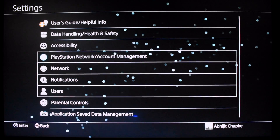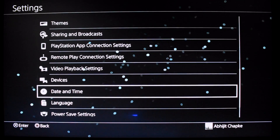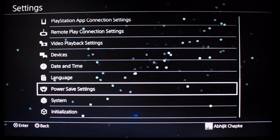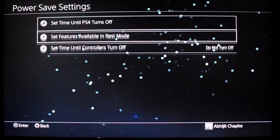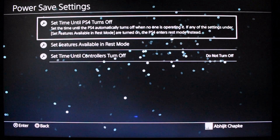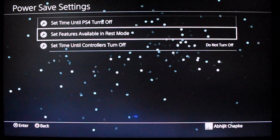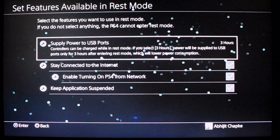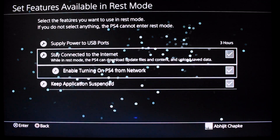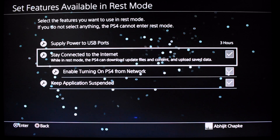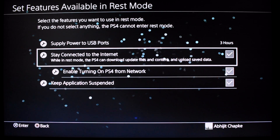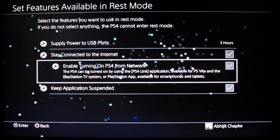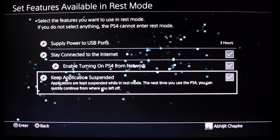Go to Power Save Settings. Here you'll see 'Set Features Available in Rest Mode.' You just have to tick all of them — the first one is 'Stay Connected to the Internet,' then 'Enable Turning On PS4 from Network,' and 'Keep Application Suspended.'